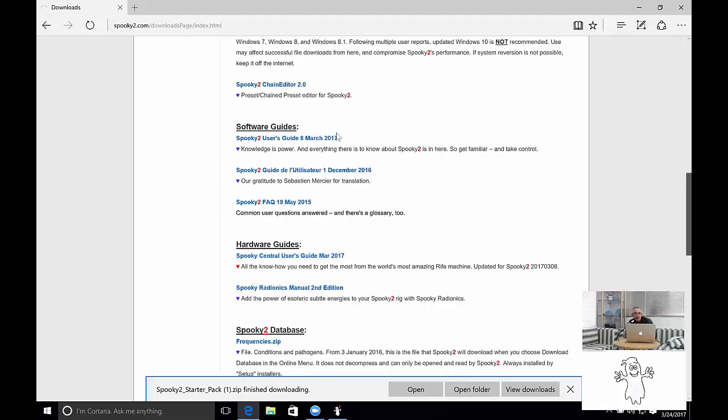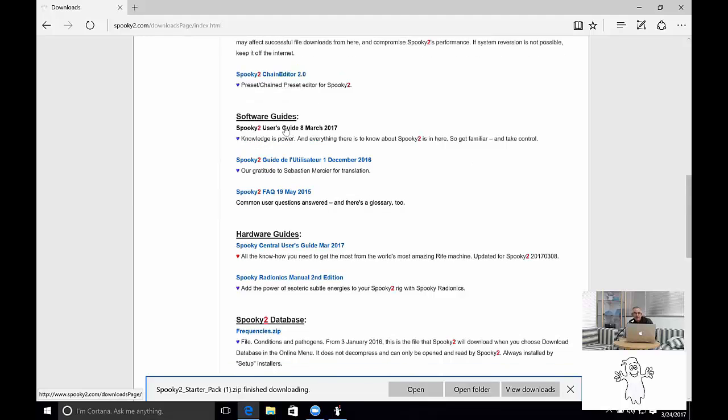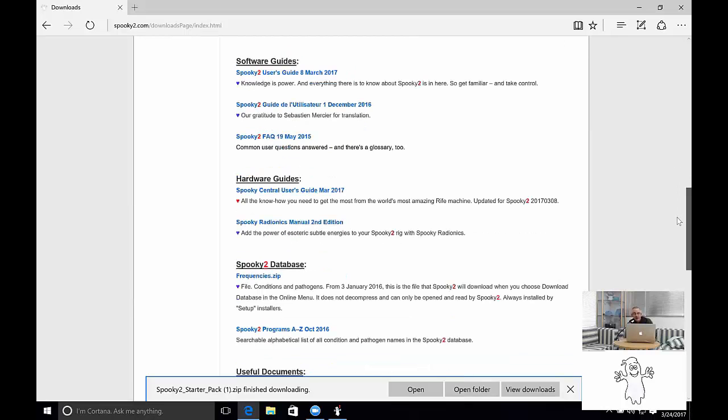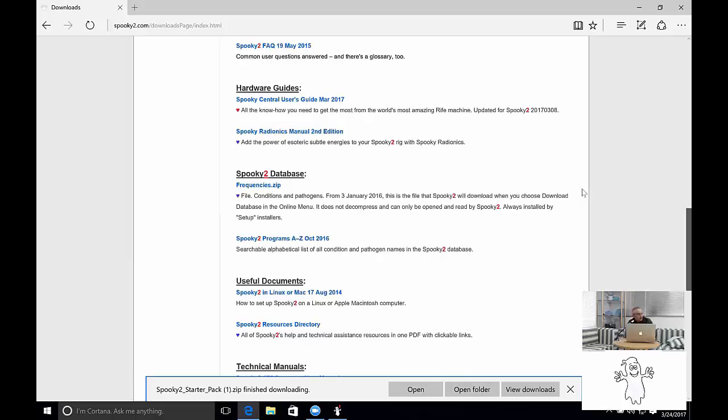You've got four packages. Software and the software guides. So user's guide in the different languages. The frequently asked questions is a very good document to download because new users will need to know how to, well they've got common questions so these are answered.